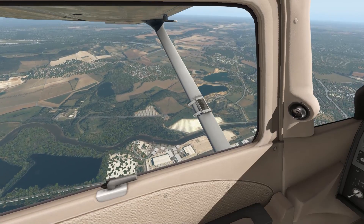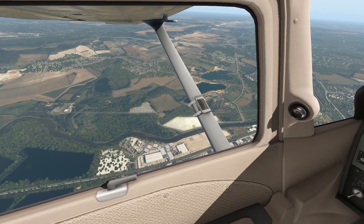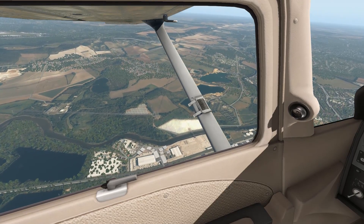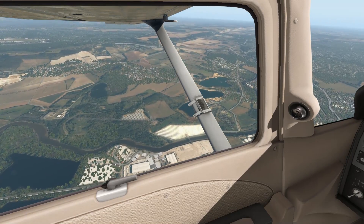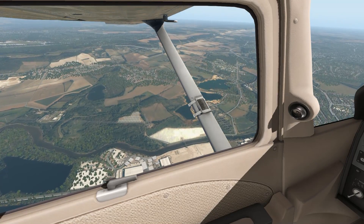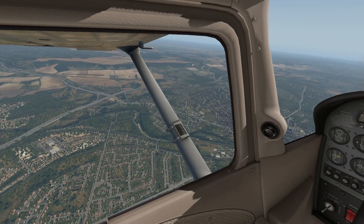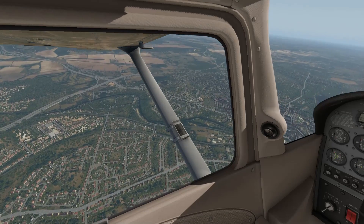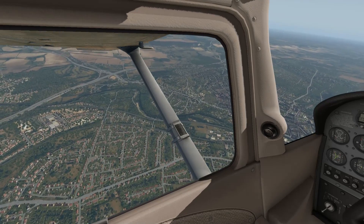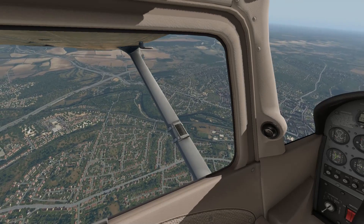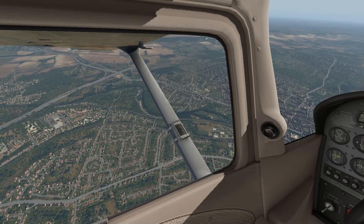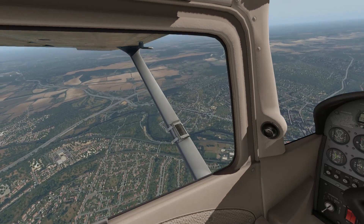For those that are budget conscious and not completely invested in ploughing their entire income into flight simulator addons, you'll be glad to know that other than the license for X-Plane 11, this is all completely free.